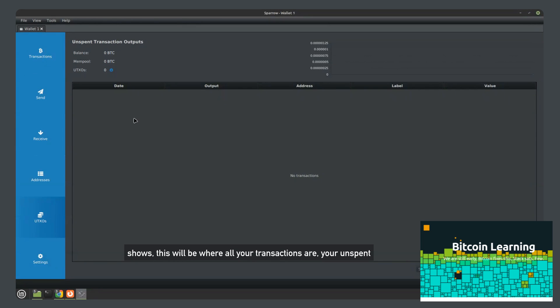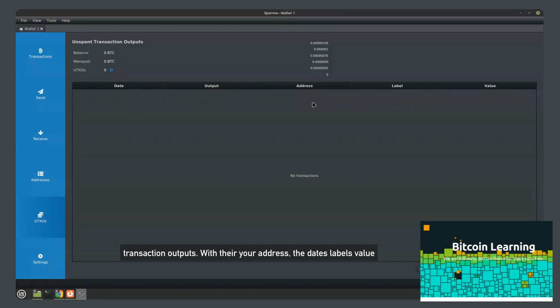TXOs, this will be where all your transactions are, your unspent transaction outputs with your address, the dates, labels, the value, which will be your balance.